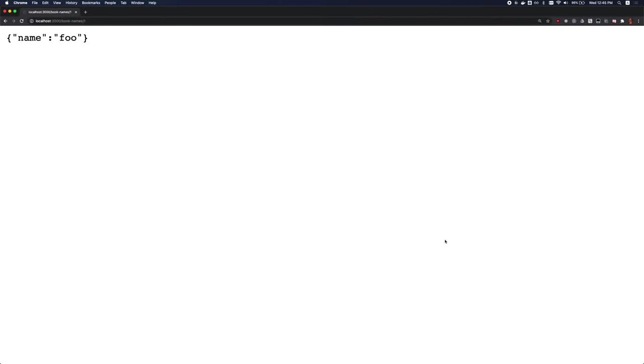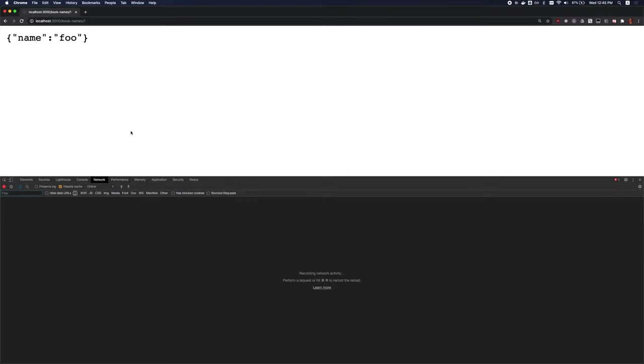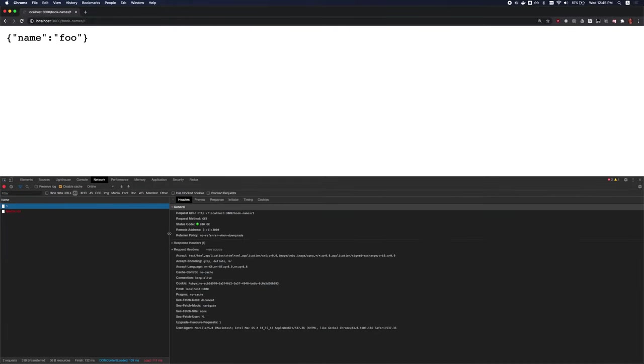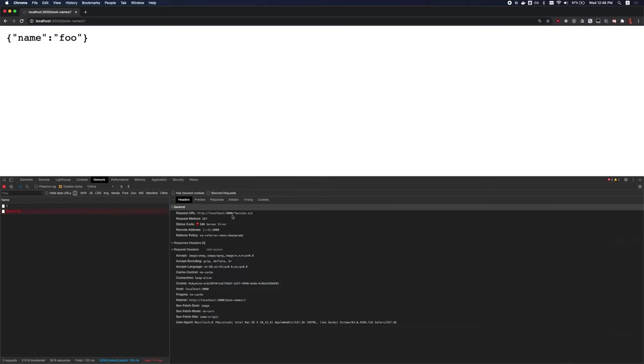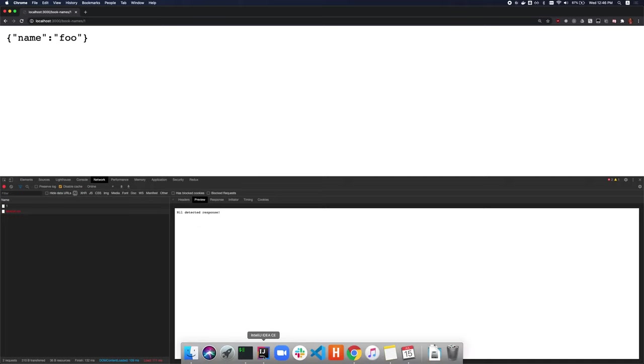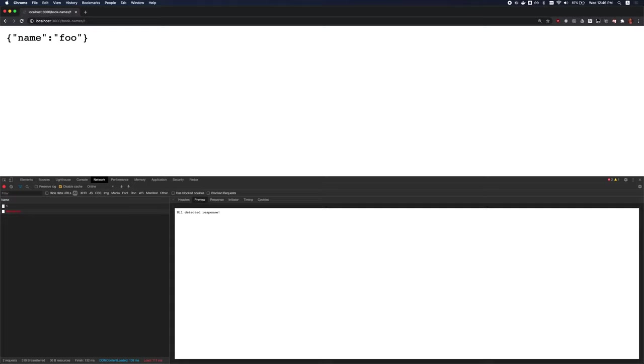we have this request right here, which is the request to our API URL, like we expect. But we also have this, which goes to slash favicon.ico. And this is actually giving us a 500 server error. Let's look at the response and look at that. The response is our body that we've coded in here. So this is where that response is going.